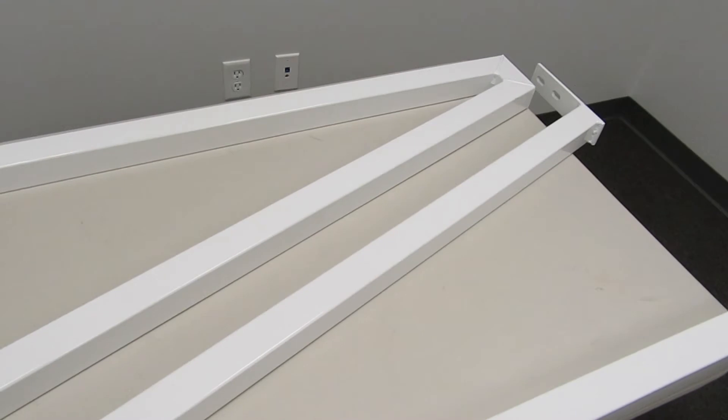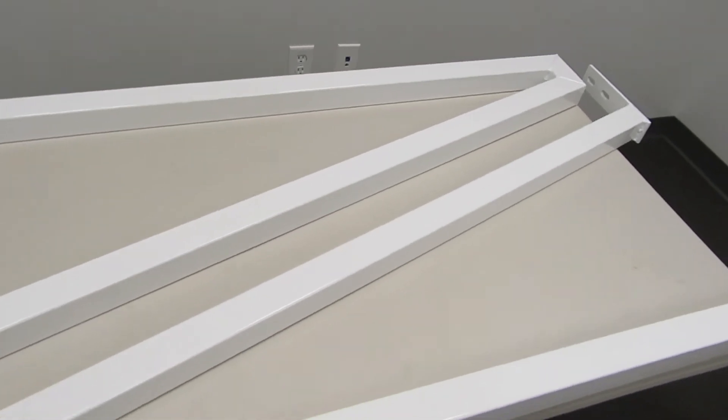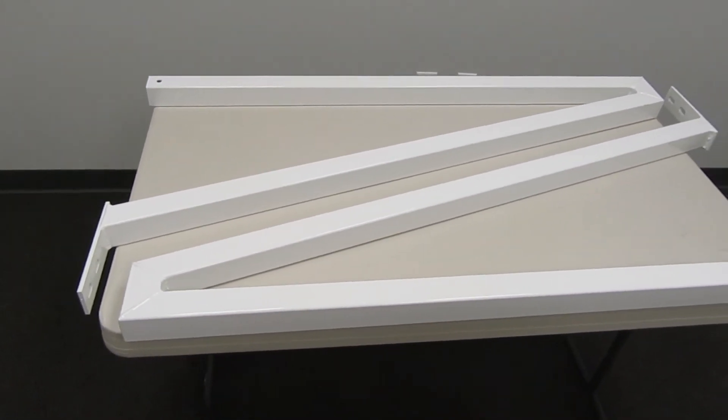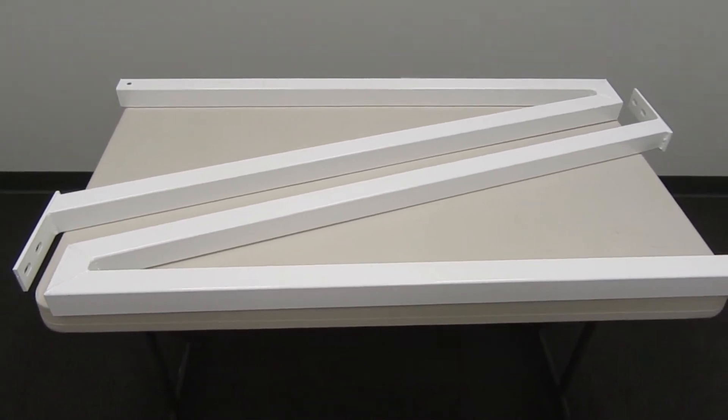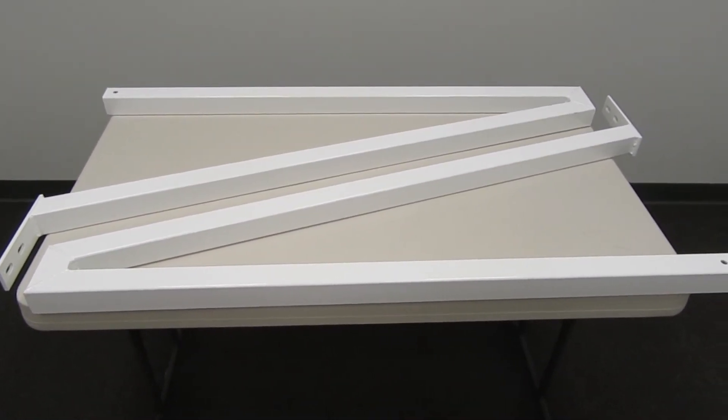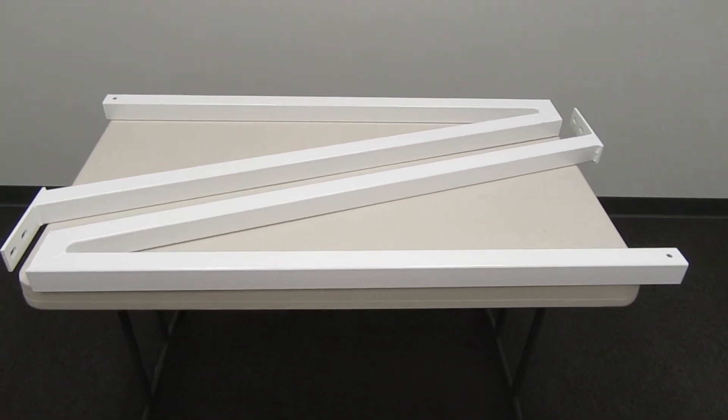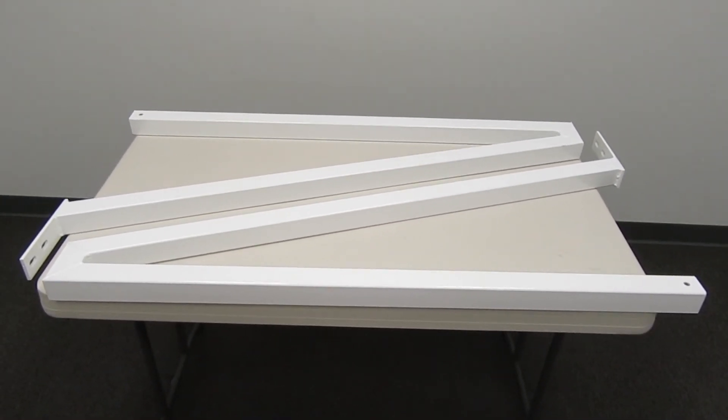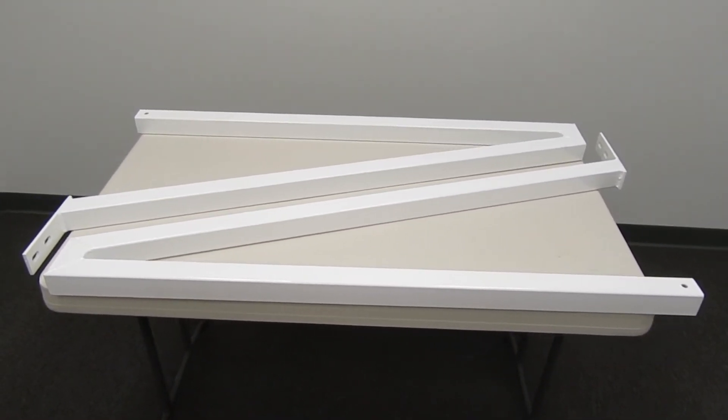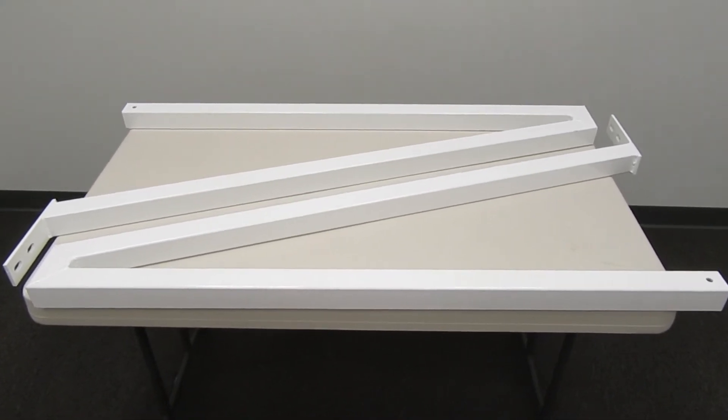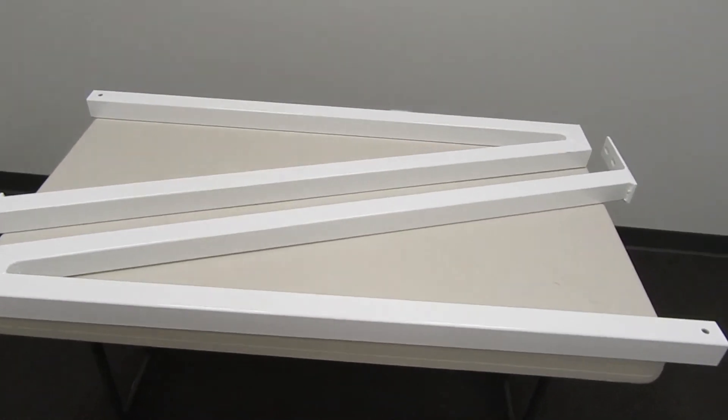They are designed to be mounted onto 1st Team brand soccer goals but could fairly easily be retrofitted onto other brands of soccer goals.